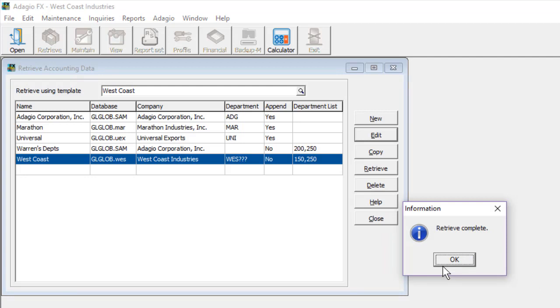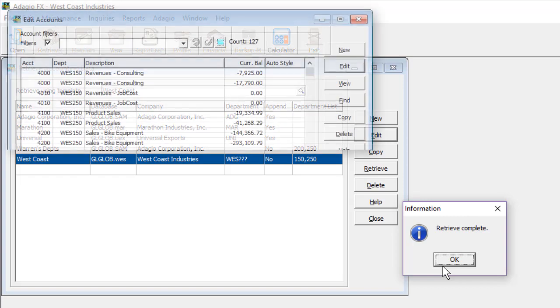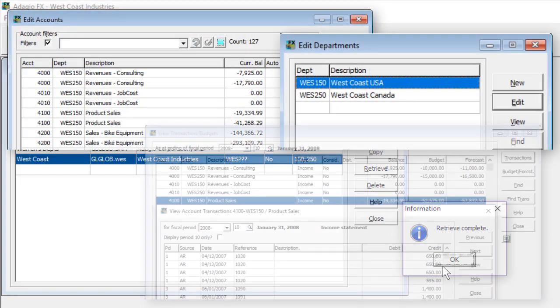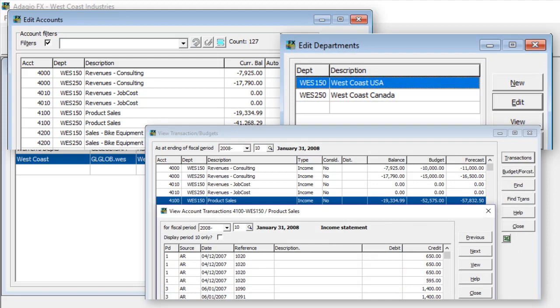When the retrieve is complete, updated records and values for accounts, departments, and posted transactions will be ready for reporting.